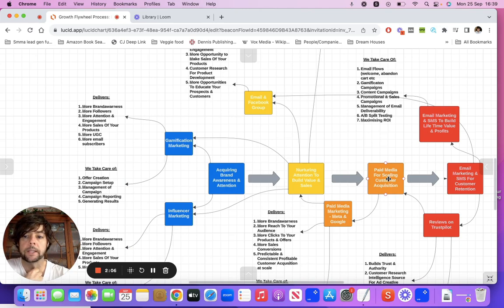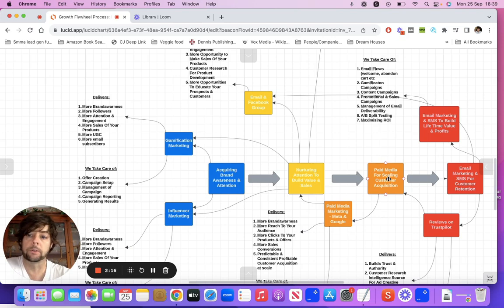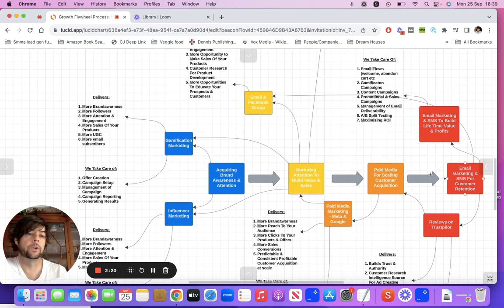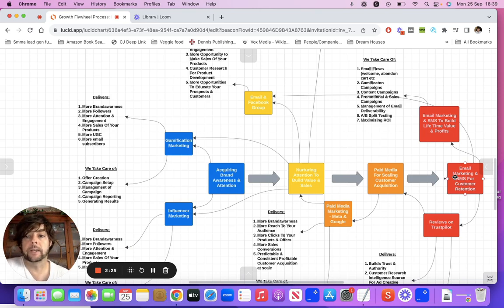Now you want to scale things out, and you can actually do that through paid media — buying ads on social media platforms like Facebook, Instagram, TikTok, or even Google. And then of course you're buying that at scale and then you're using email and SMS to build that lifetime value.